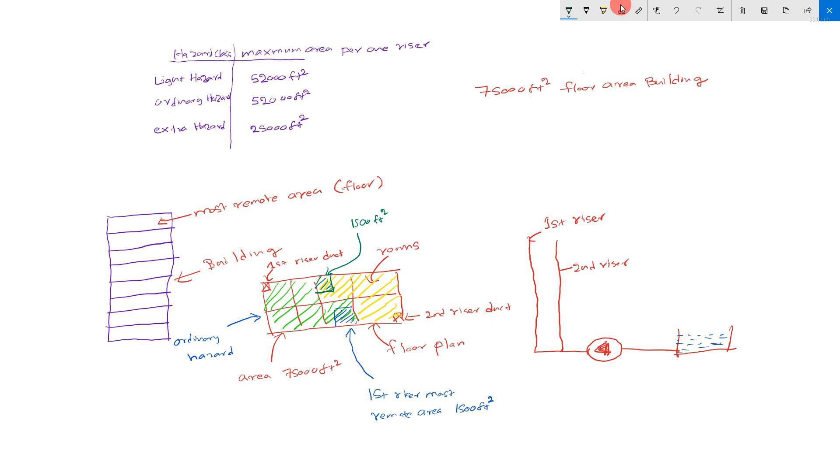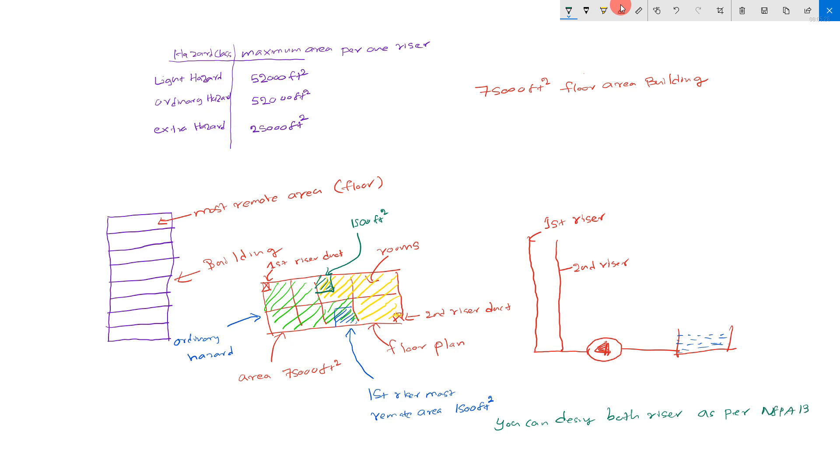You can design both risers as per NFPA 13. Now you can do hydraulic calculation for these two risers.